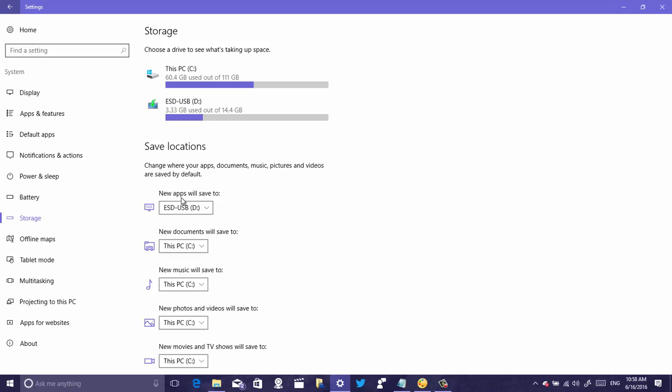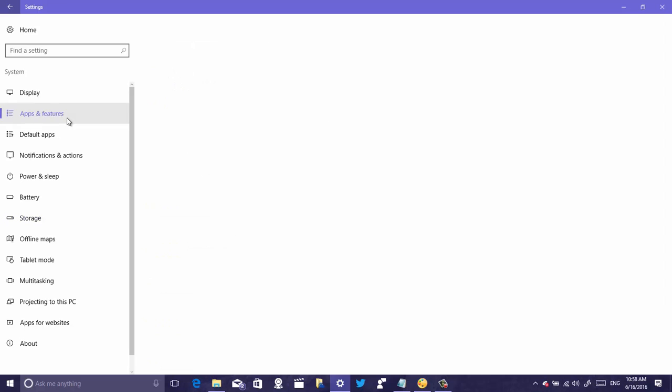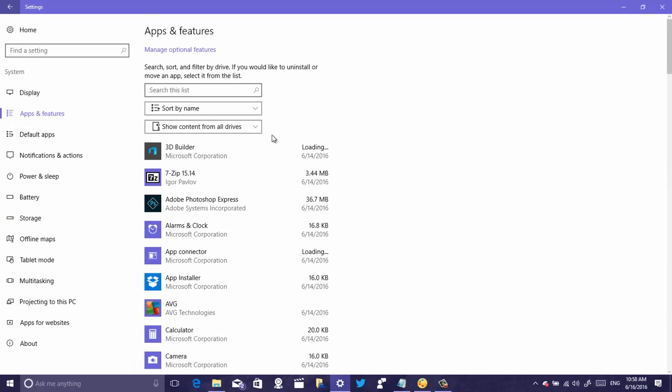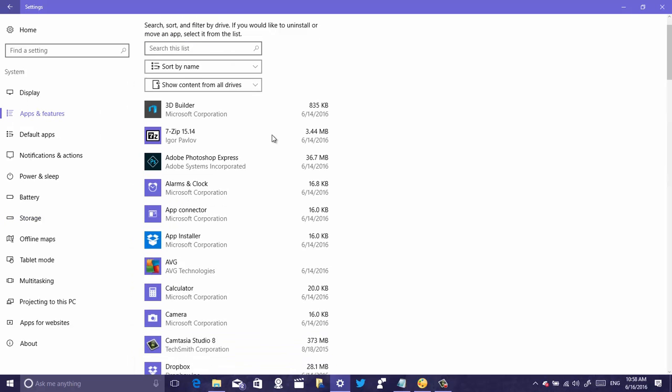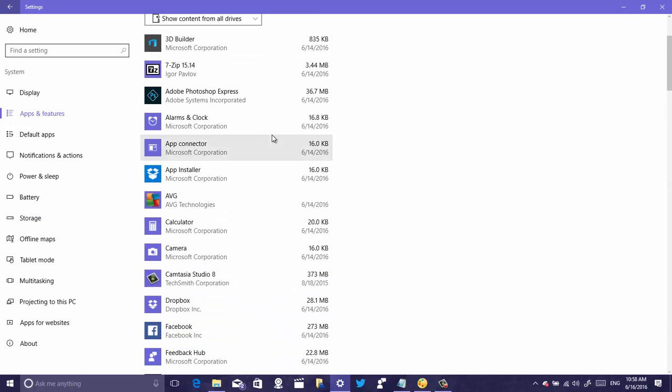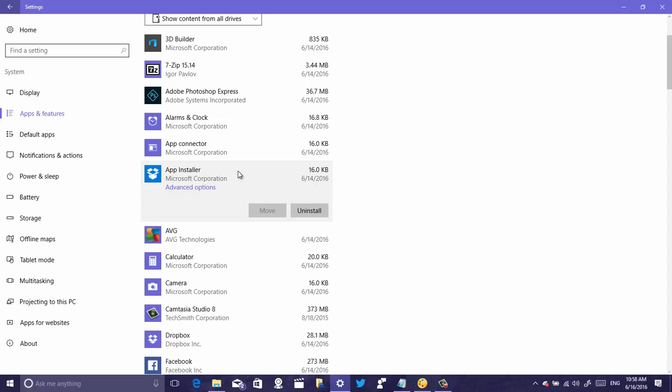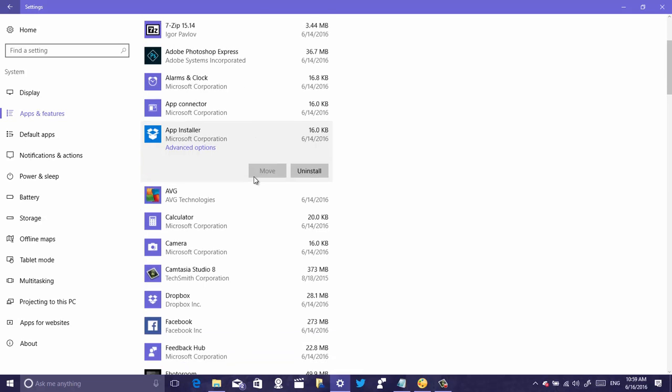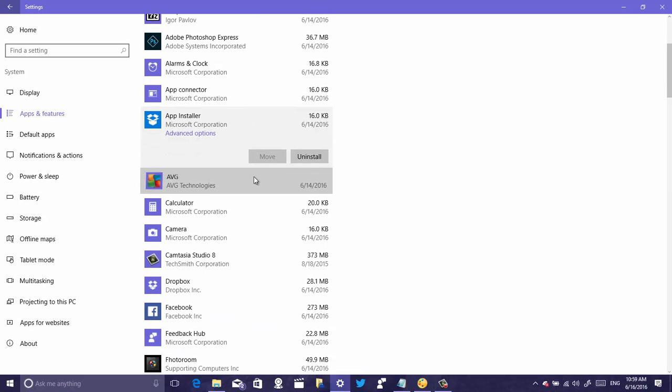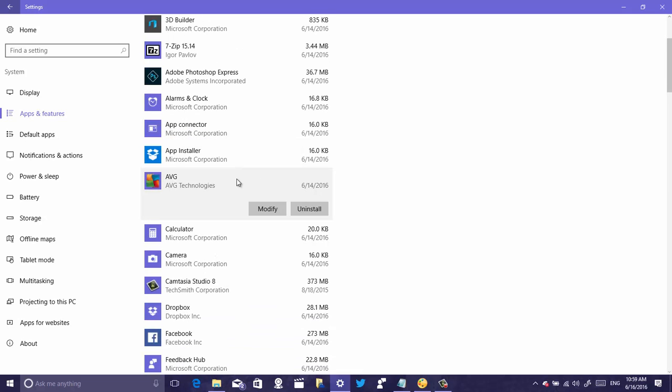For that you have to go to apps and features. Now here you can just click an app. A common thing that you will notice is that a lot of apps, including the Windows 10 built-in apps, you won't be able to move to another location, or desktop applications you can move those around.